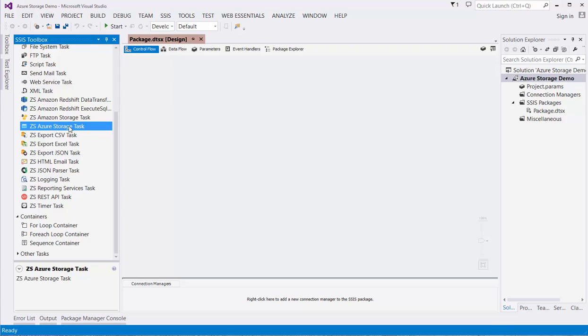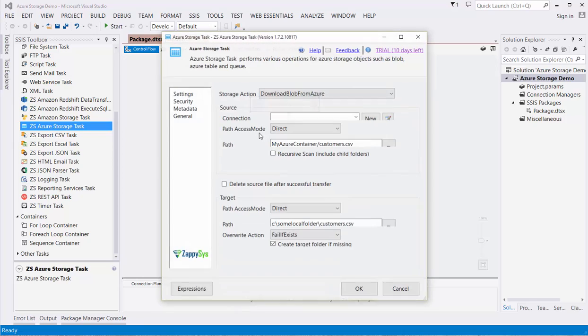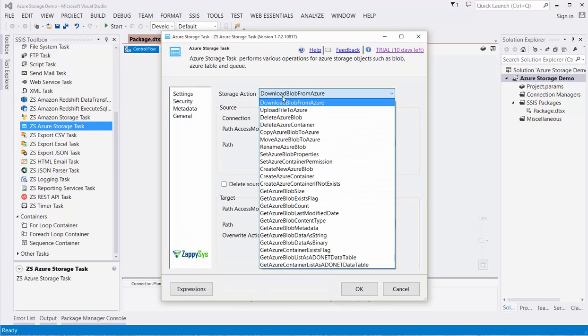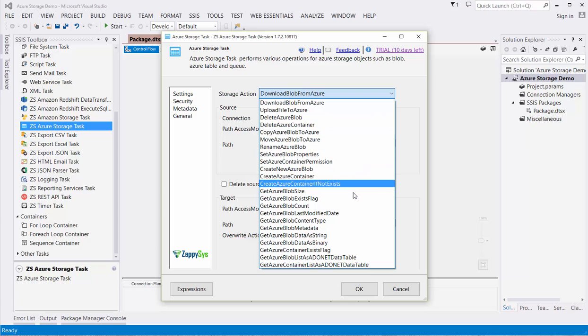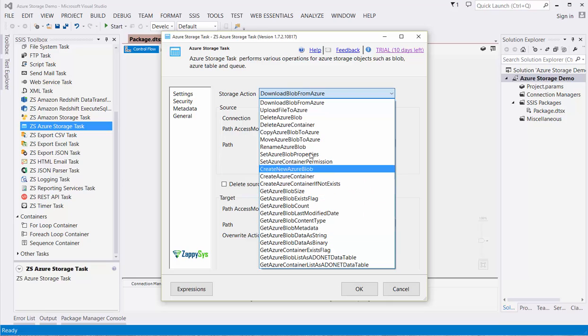Drag and drop the ZS Azure Storage task onto the Control Flow tab. Double-click the task to edit its properties. The first option is the Storage Action. We support an extensive list of actions for Azure Blob Storage, from simply uploading or downloading blobs to creating or managing your containers.